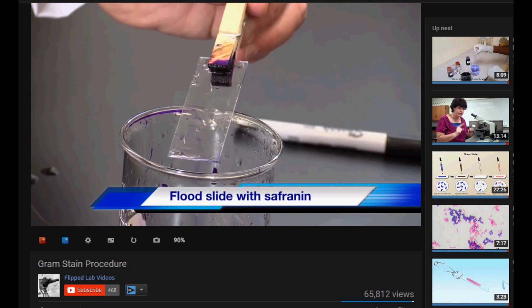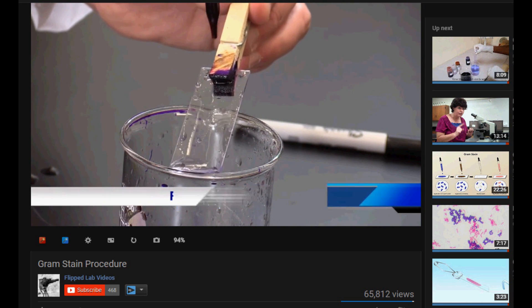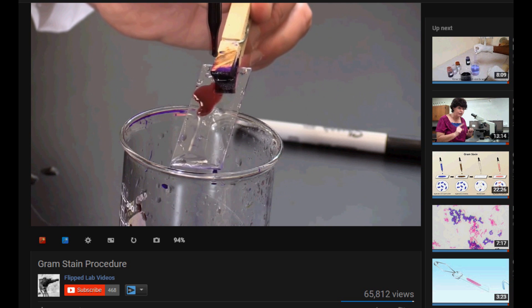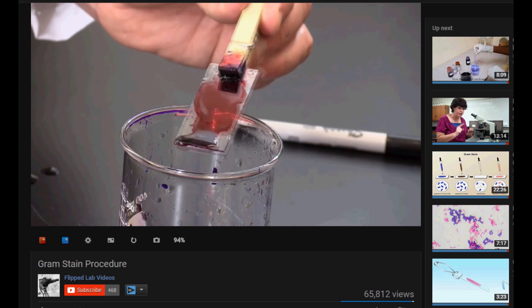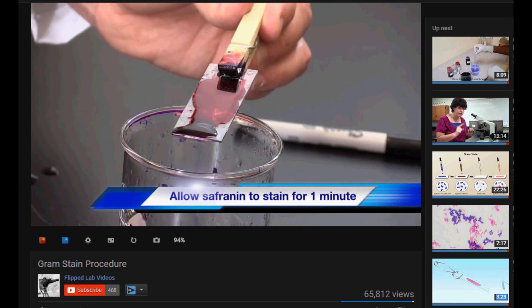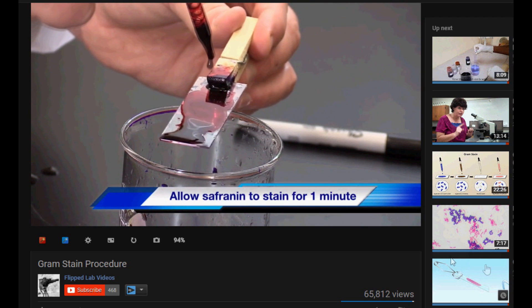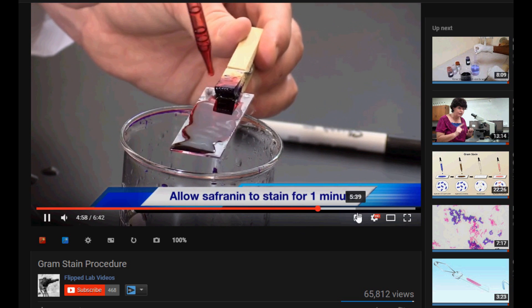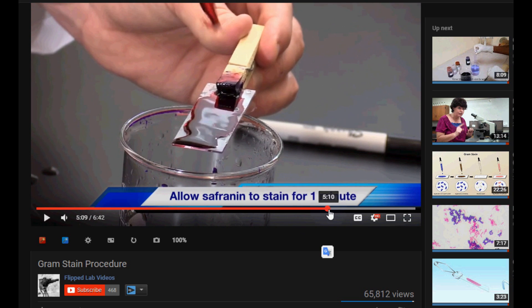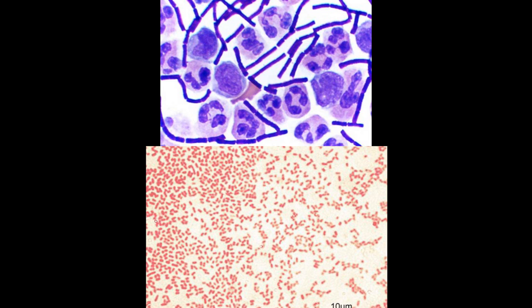Finally, we can stain gram negative bacteria using safranin, which stains them a reddish-pink color. Safranin does not stain gram positive bacteria — it only stains gram negative bacteria. So the overall effect of the gram staining technique gives gram positive bacteria a purple appearance and gram negative bacteria a reddish-pink appearance in the microscope image.